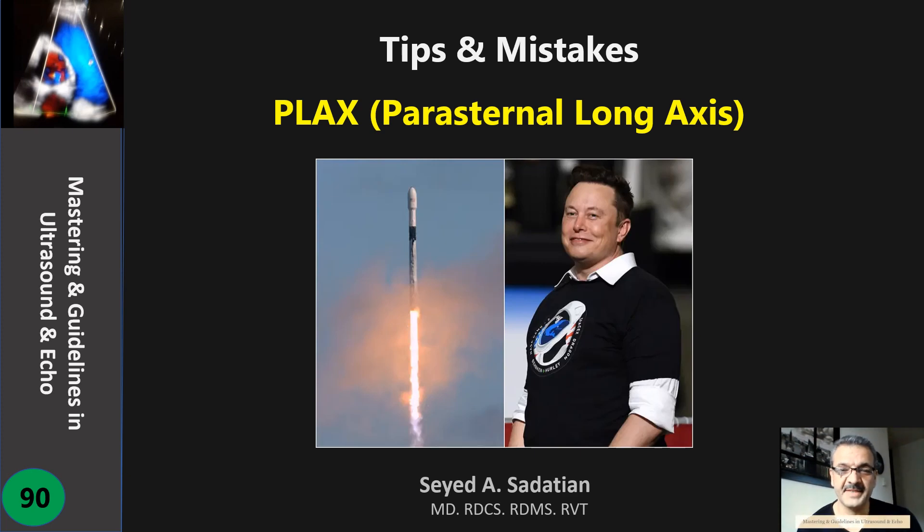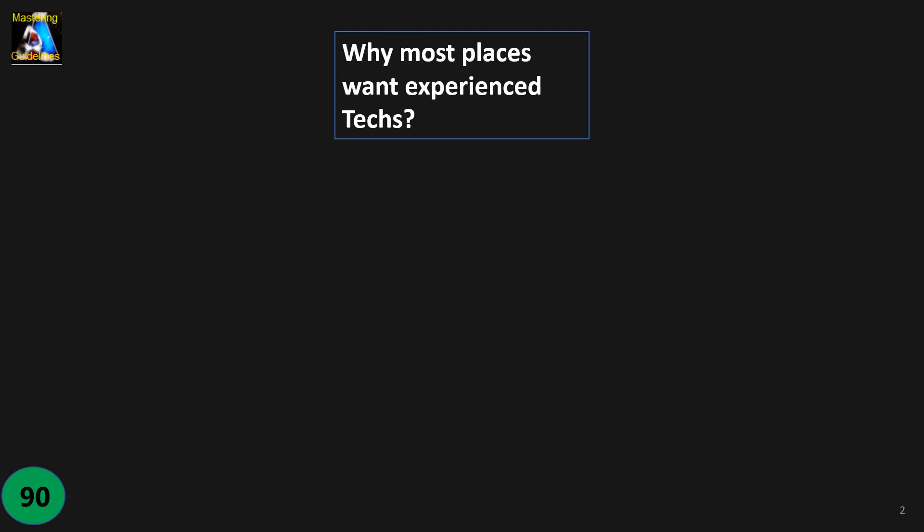Welcome to Mastering and Guideline in Ultrasound and Echo. I love this man, I mean Elon Musk, his vision and motivation is admirable. Anyway, let's go to our topic. I have a question: why do most places want experienced techs?